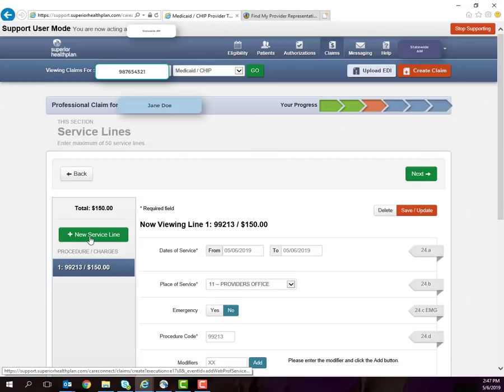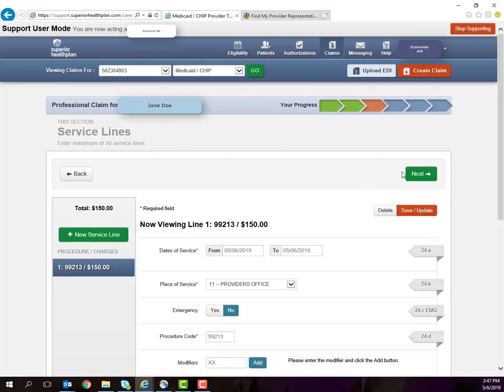If you have additional service lines to add, click Add New Service Lines and follow the same steps. If not, click Next.